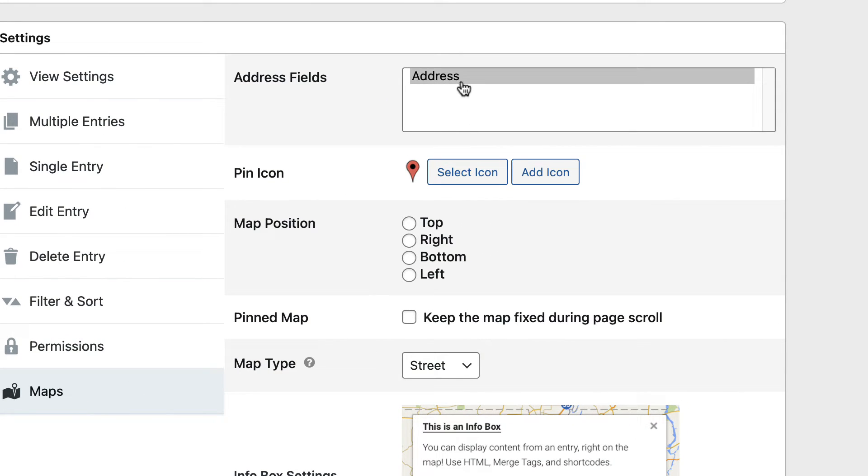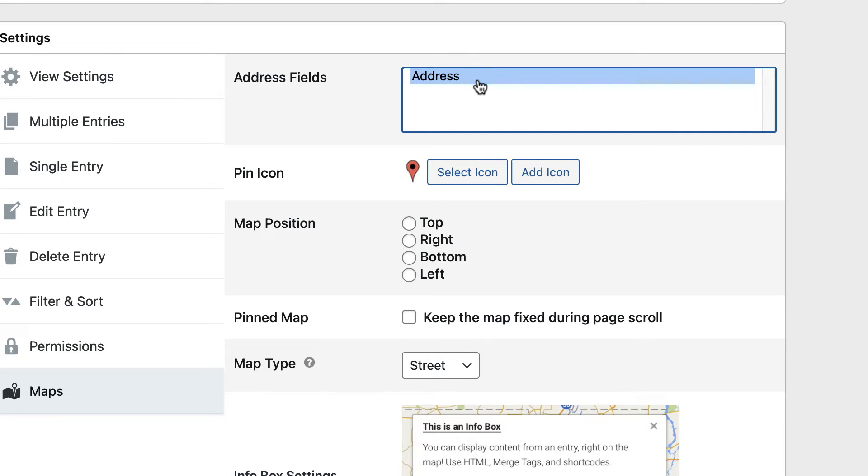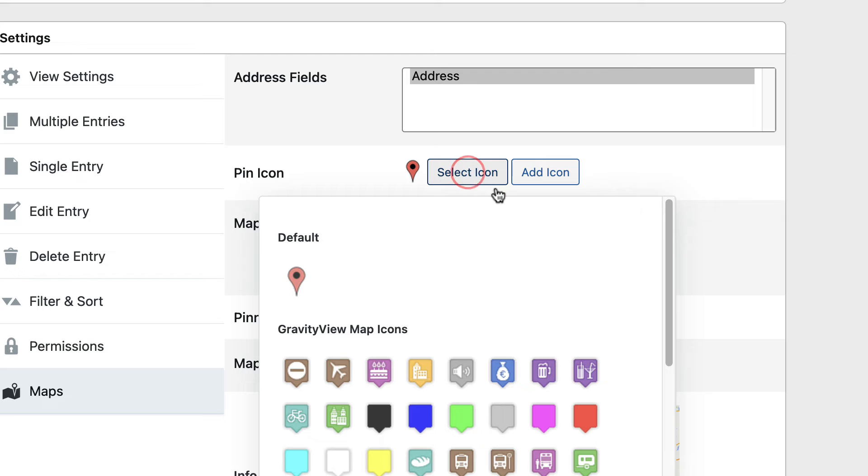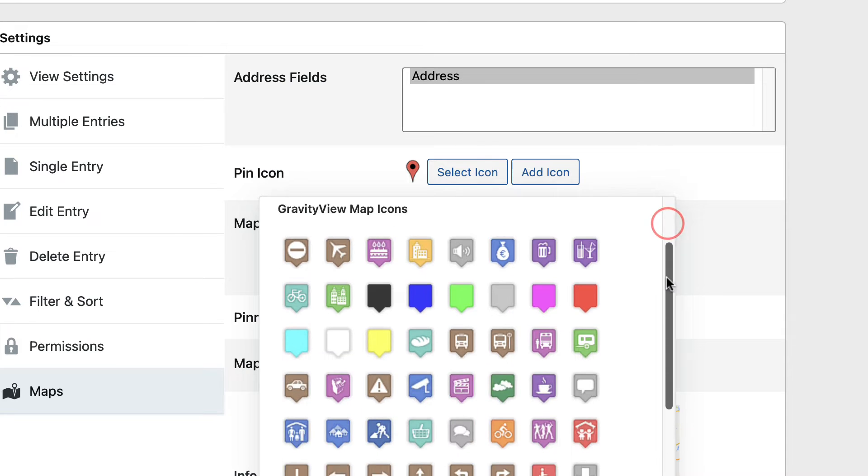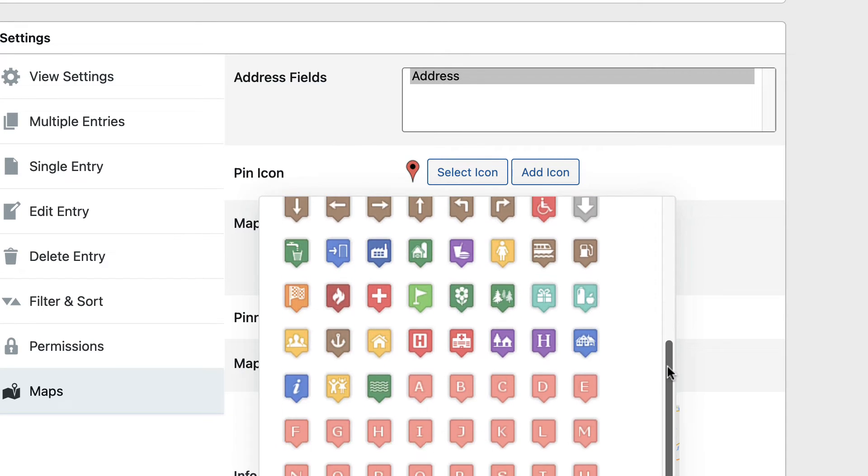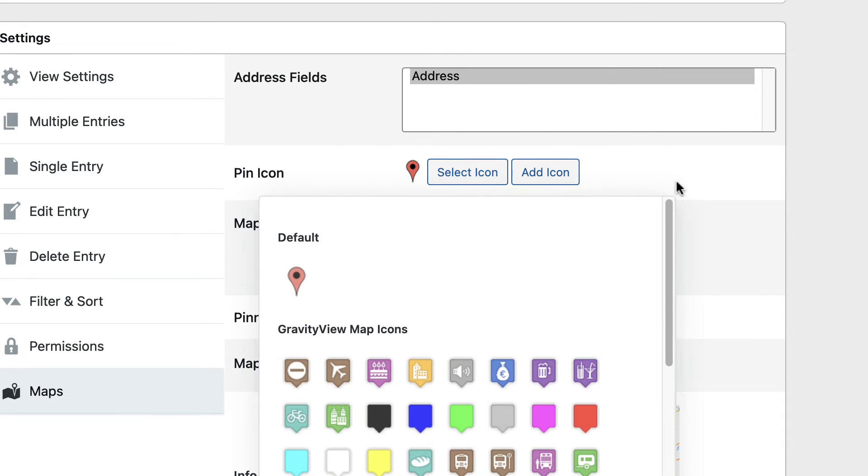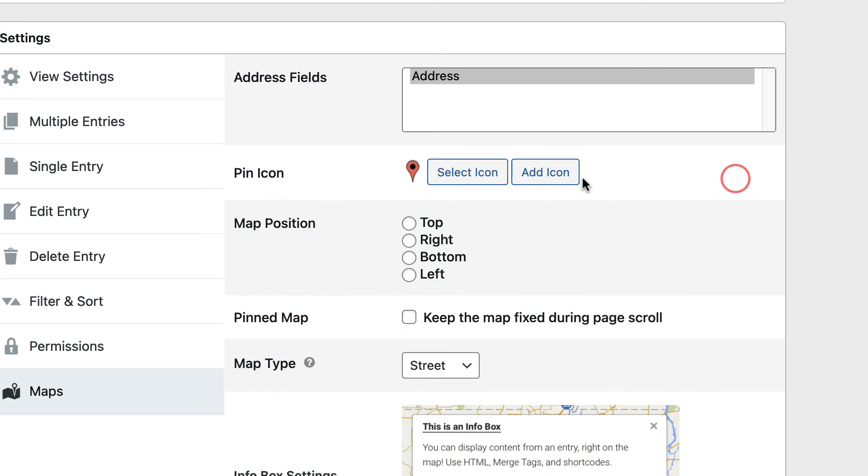The first thing is to select your address field. Gravity View should pick this up automatically. If your form has multiple address fields here, you can select multiple. The next thing you can do is customize the pin icon. If you click Select Icon, you can see there's quite a few different options that you can choose from. You can also add a custom icon here if you want to.